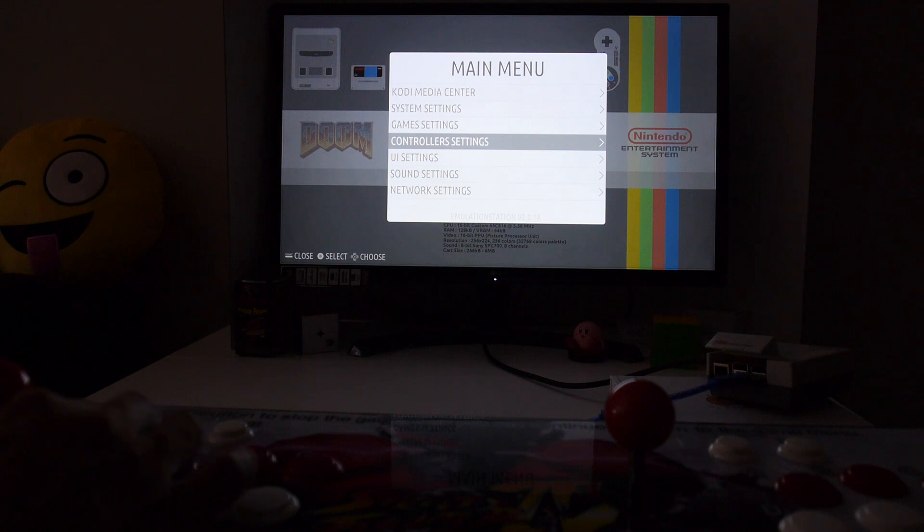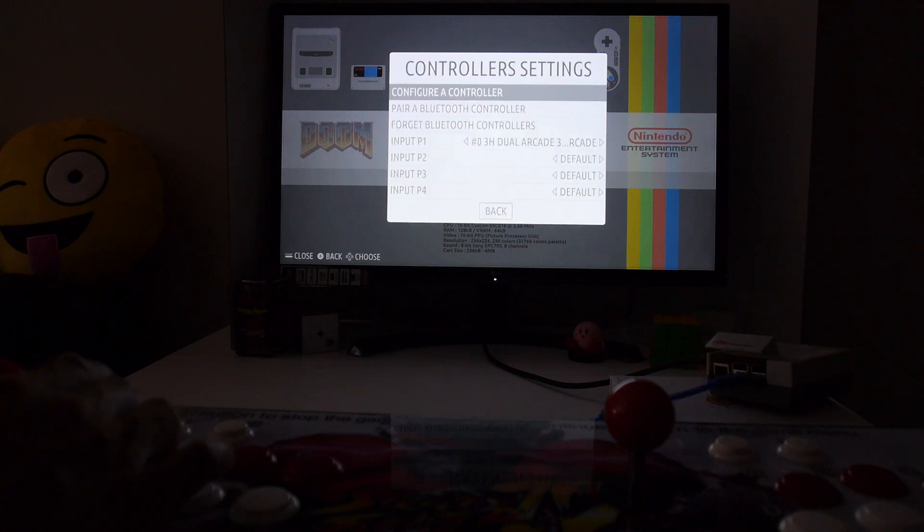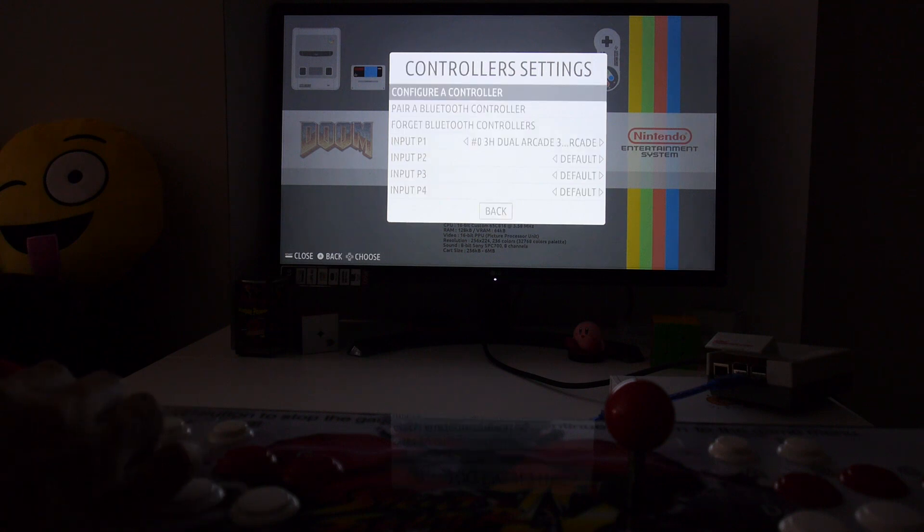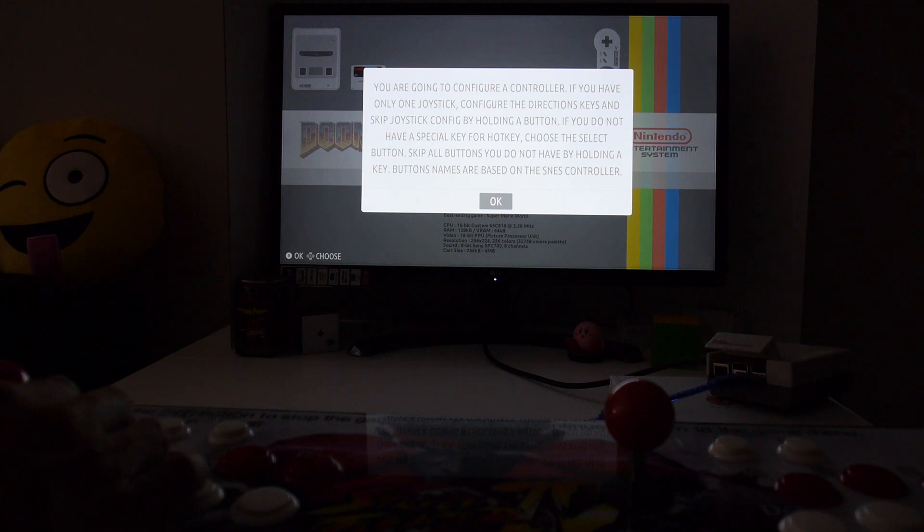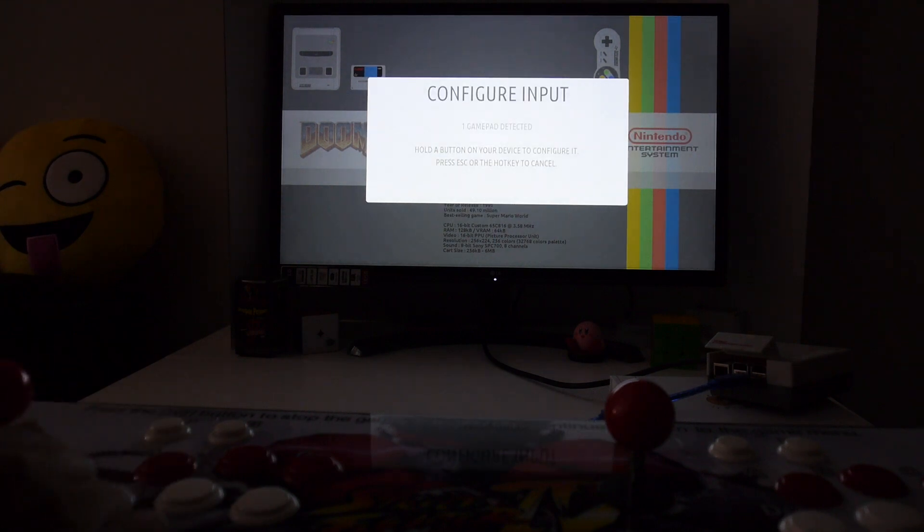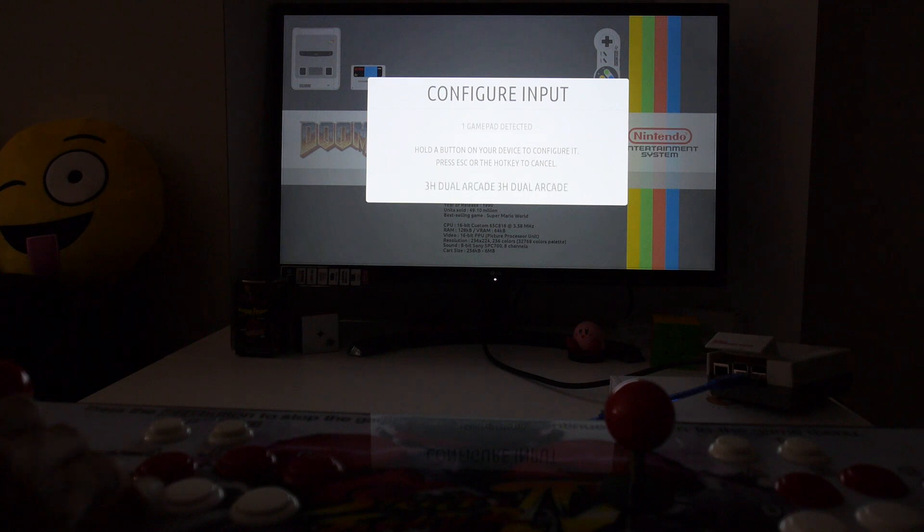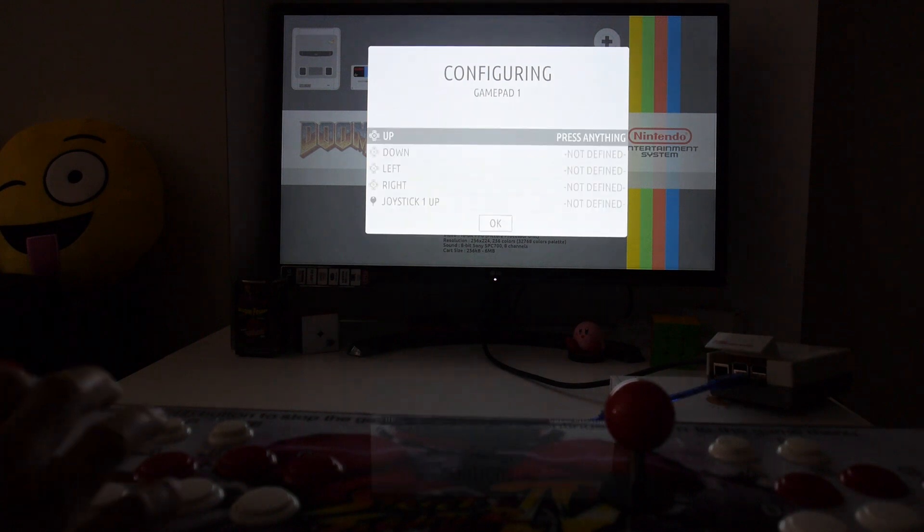Go into the controller setting, then choose configure a controller. This is where it's going to tell you how to configure it and how to skip buttons by holding one of the buttons that you're not going to use. Hit OK. It's detected one gamepad. Hold down the button.